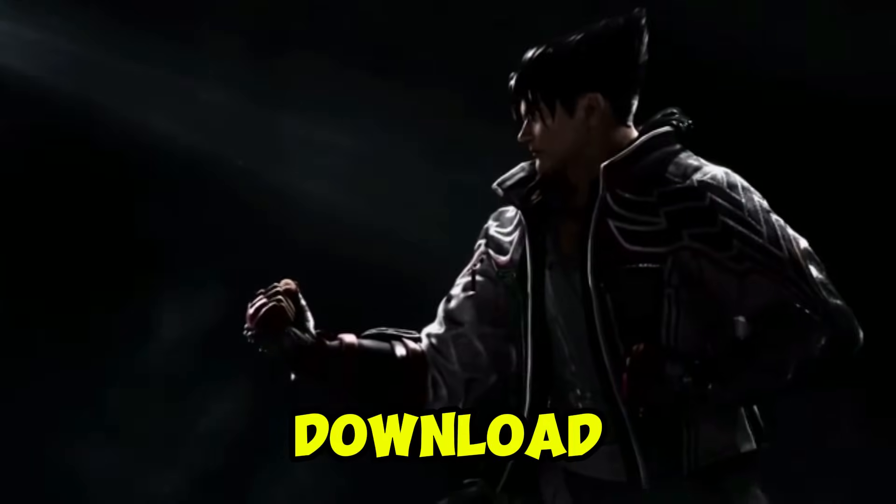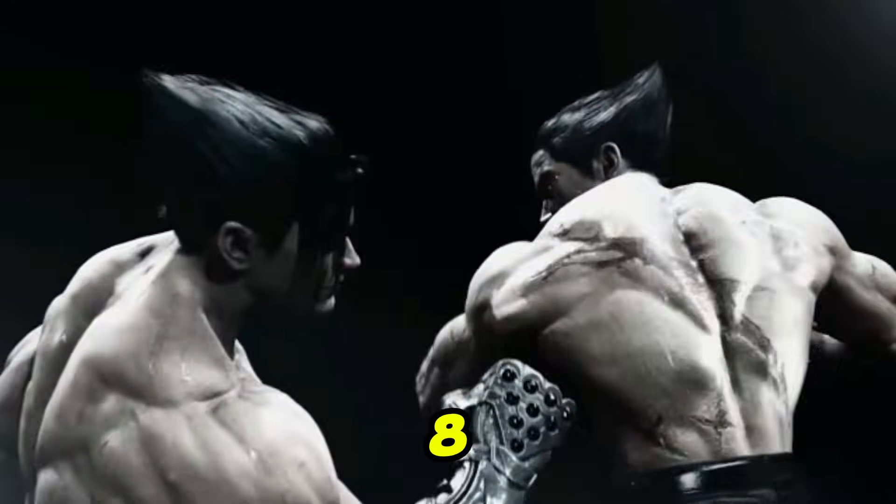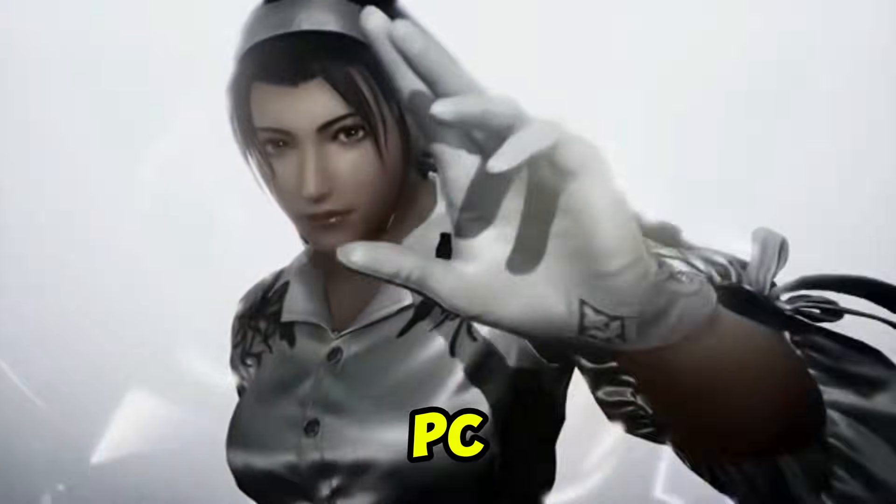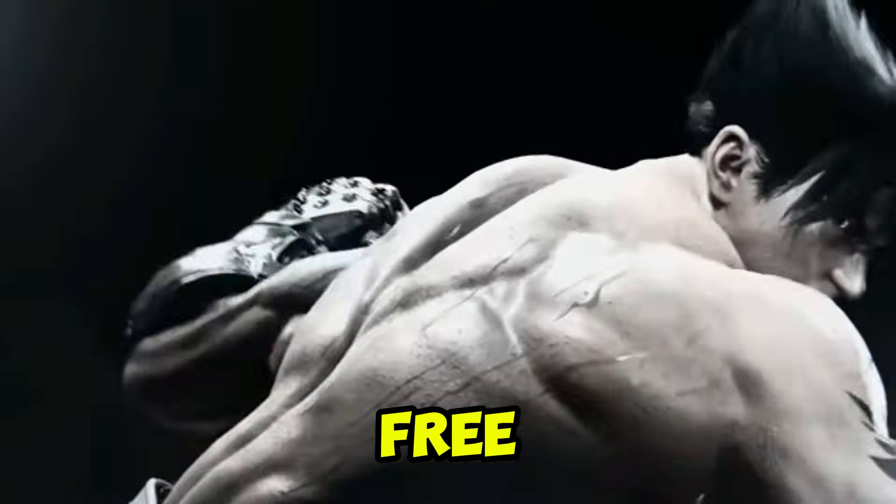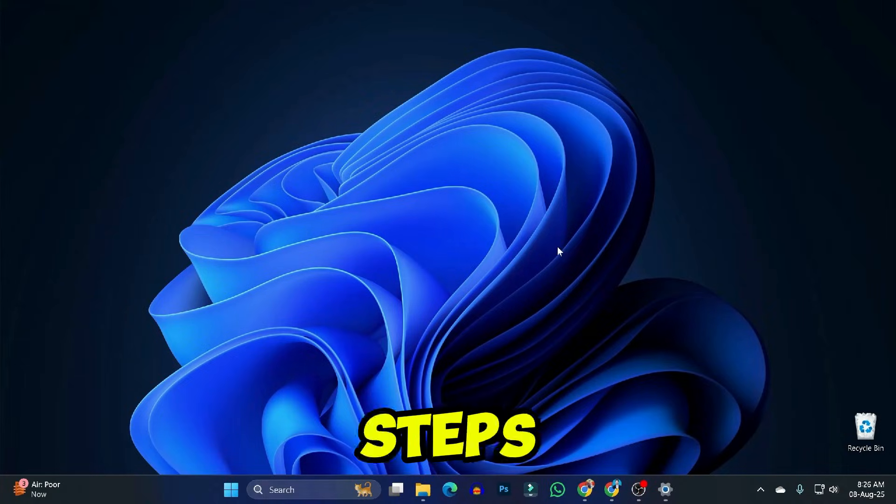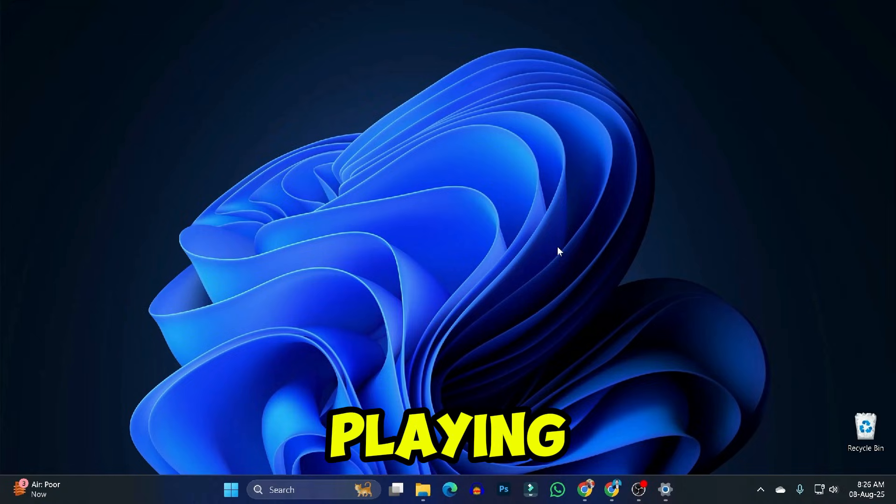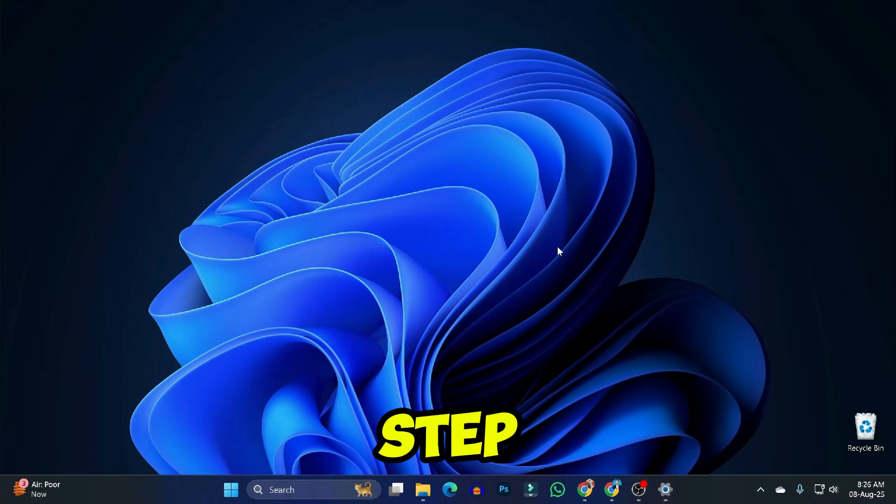In this tutorial, I'll show you how to download and play Tekken 8 on your PC or laptop for free. Just follow the steps carefully, and you'll be playing in no time.